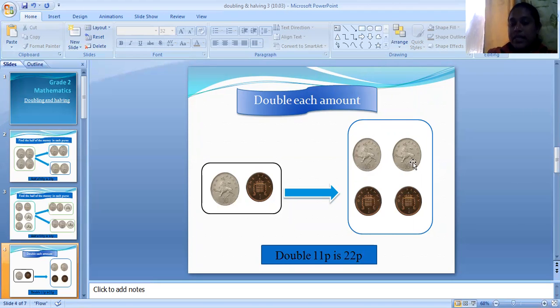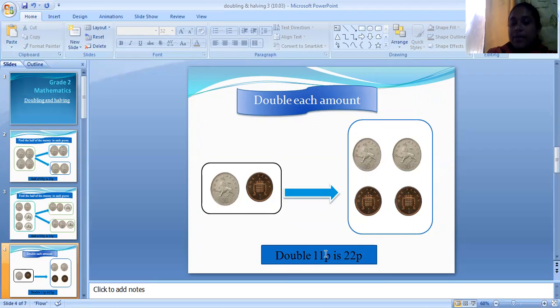So we have ten, twenty, twenty-one, twenty-two. We can say double eleven pence equals twenty-two pence.